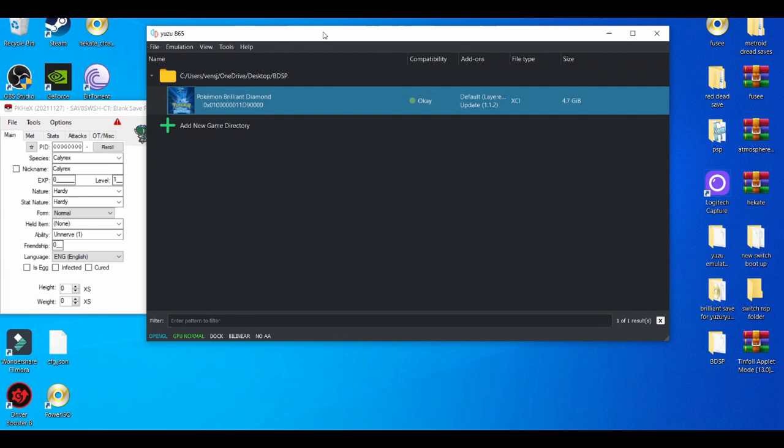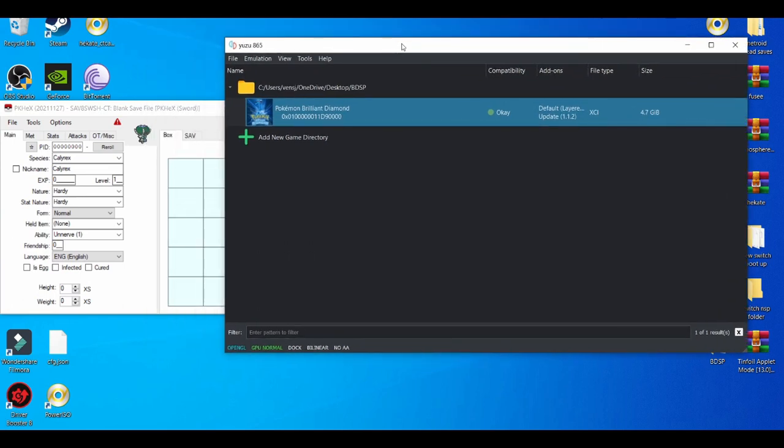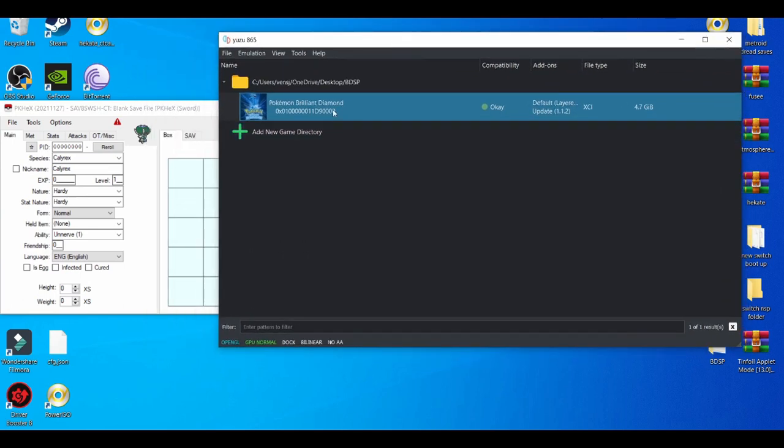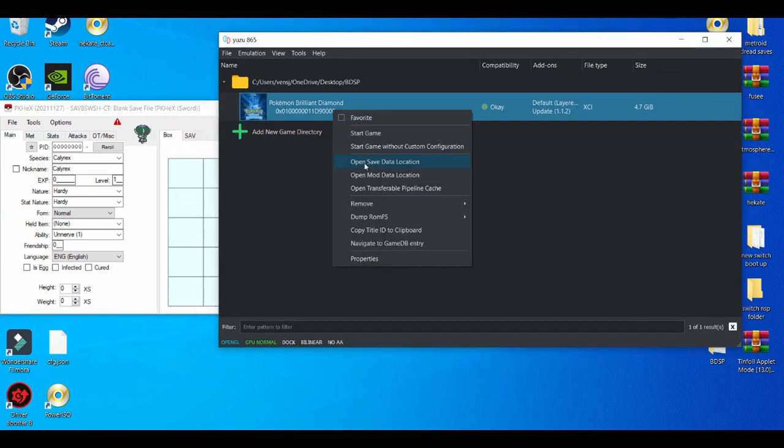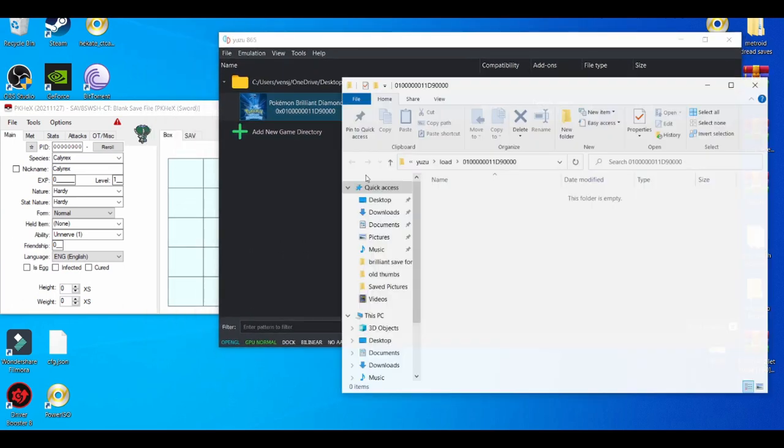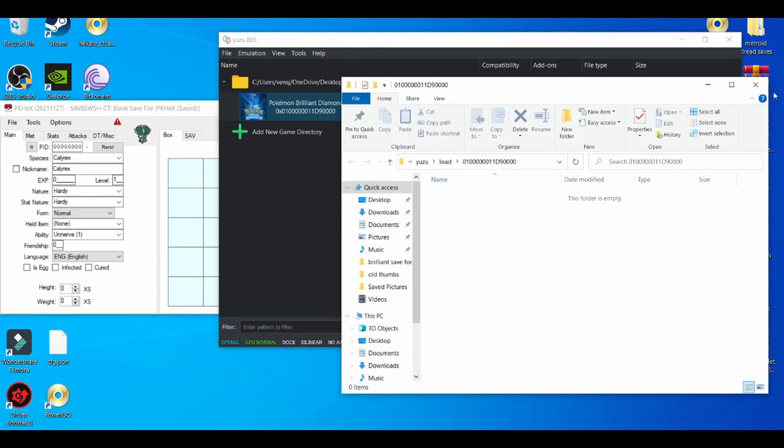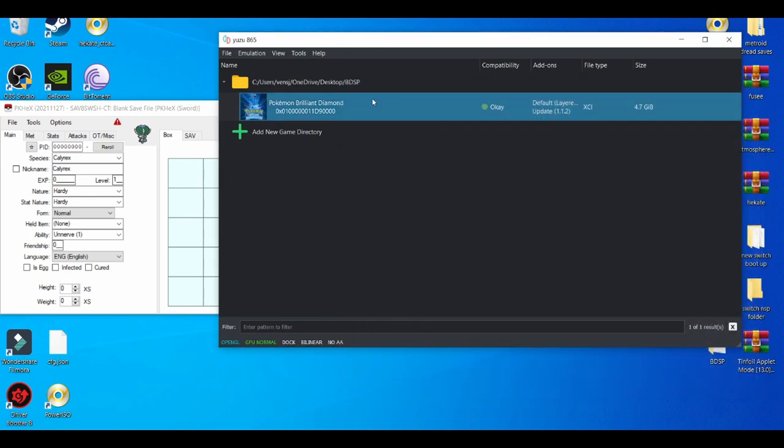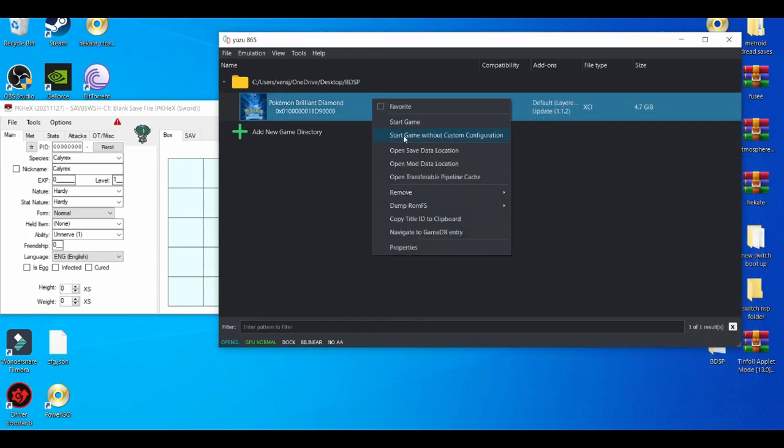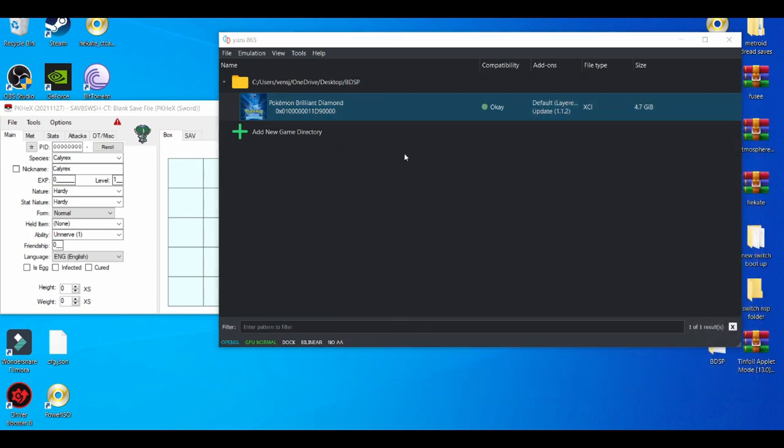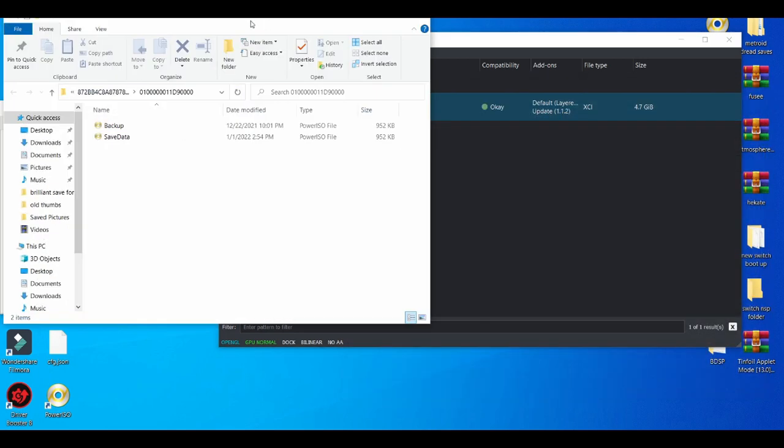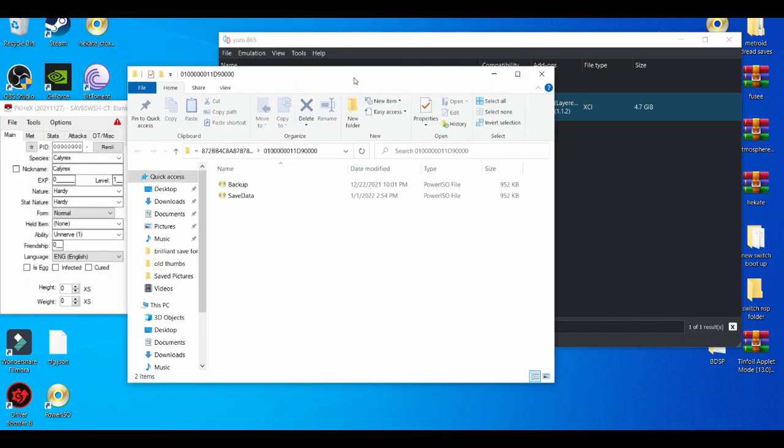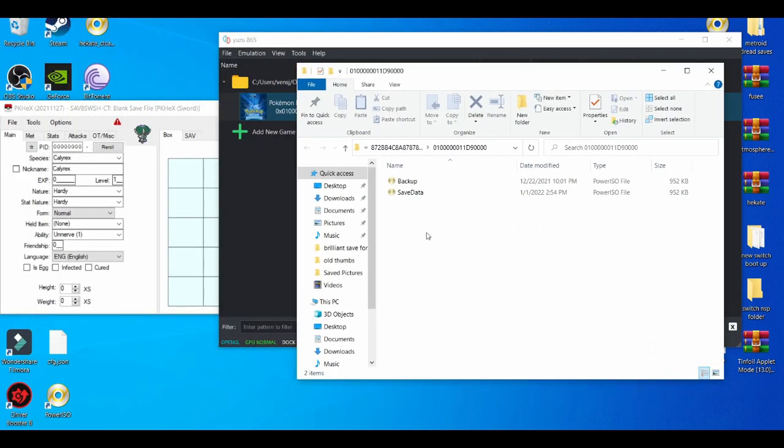Now you're going to need to know where your save file is located. Oh, that's the wrong one—up in my mod folder. Right here, you're going to left-click it and drag and drop your save data right here.